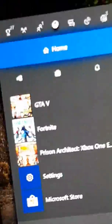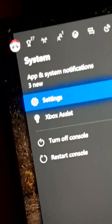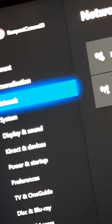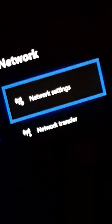First you go, I'm on Xbox. You go to settings, go to network, network settings and go to...